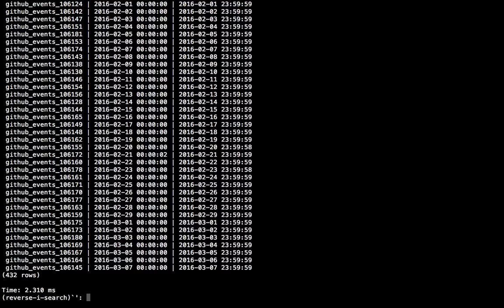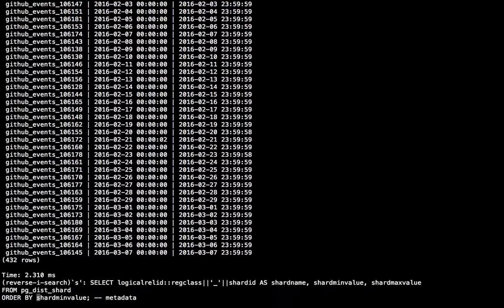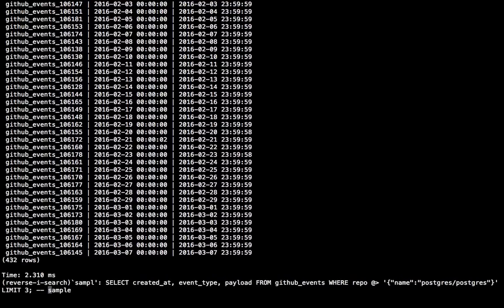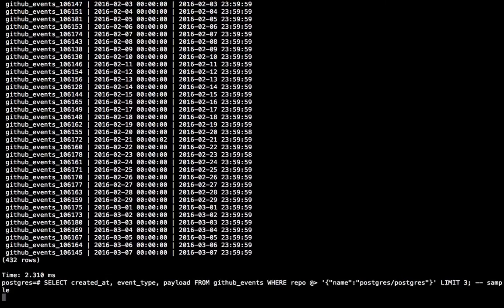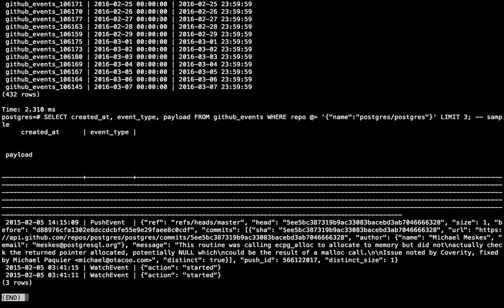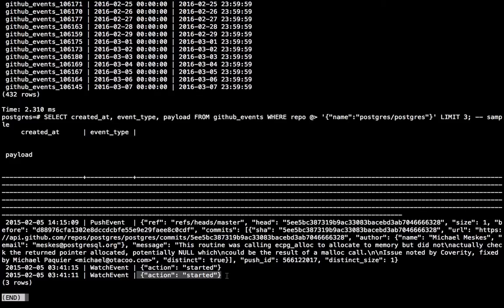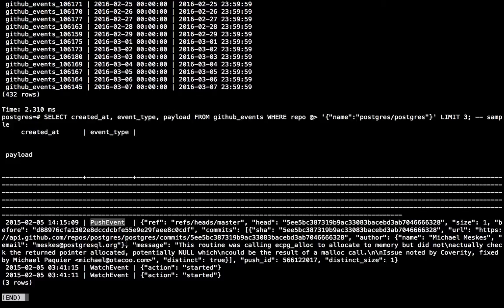And let's look at a little sample of the data. So this just gets three events from the Postgres repository. I can see there are watch events, which is just when someone starts watching the Postgres repository, which are very simple. But then the majority of the events are actually push events, which happen when someone pushes commits into the GitHub repository. And they contain commit messages and author information and hashes. So they're pretty big and complex objects that I can query.